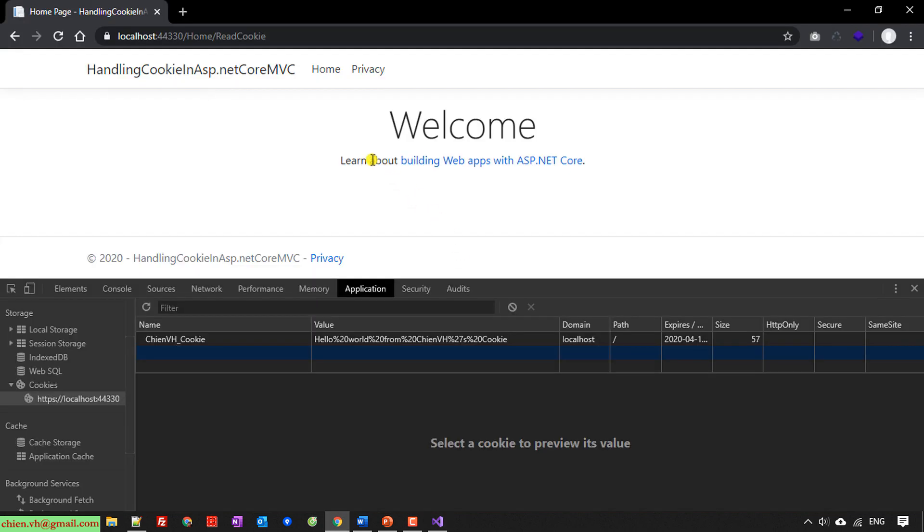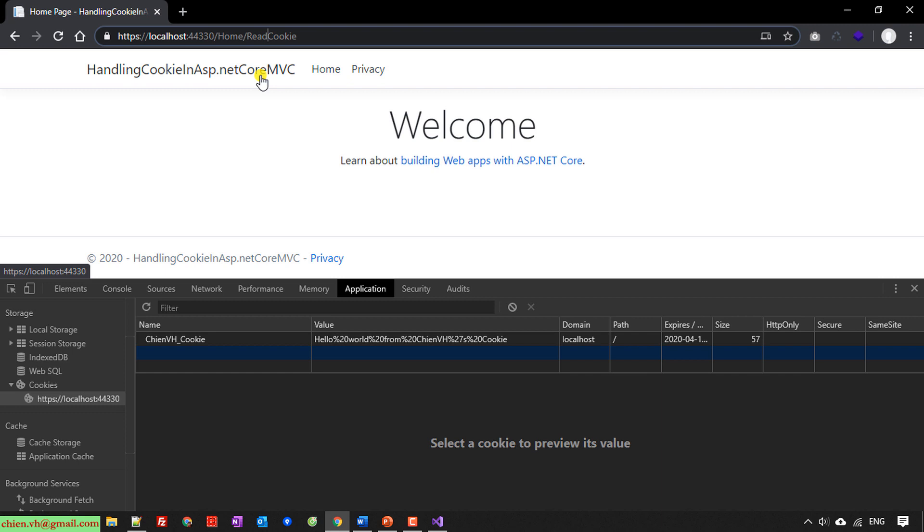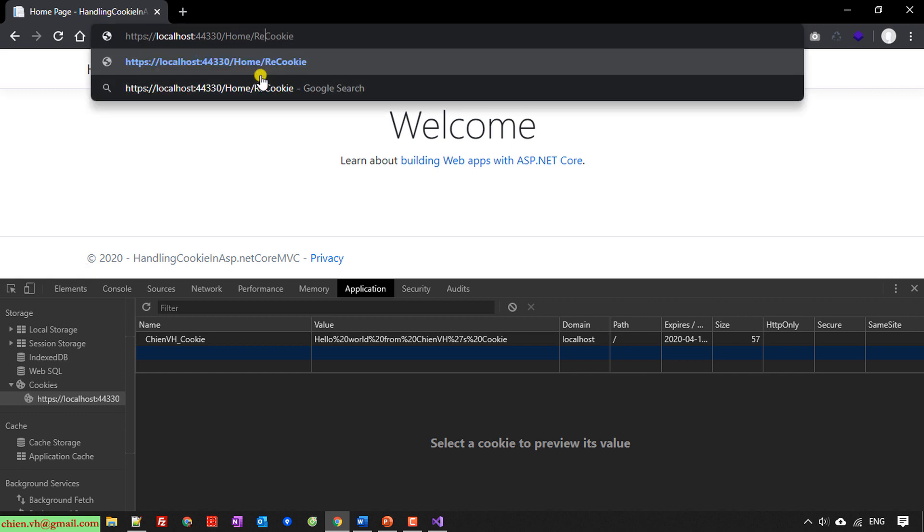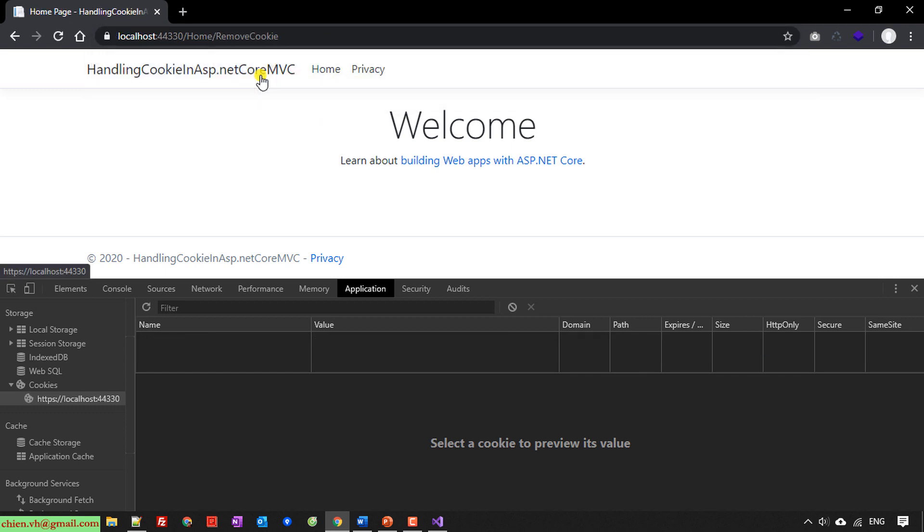F5 to continue running. So here the last one will be RemoveCookie. Enter. Yeah, so you see the cookie information here has been gone.